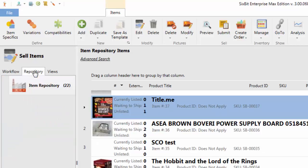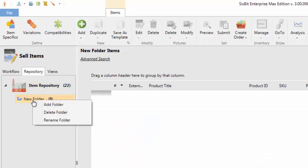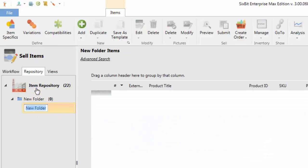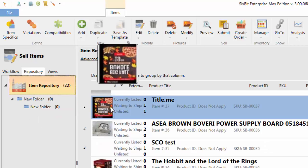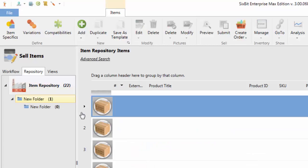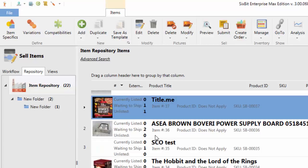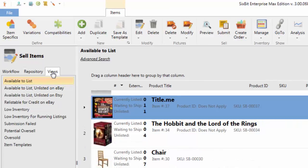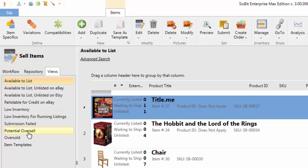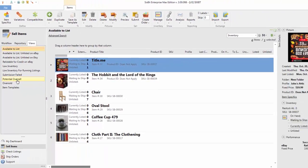You can also go into the Repository, and from the Repository you can create your own folder system and organize your items into folders. And finally there are Views, which are really just saved searches. In Views mode you can see things like Available to List, Low Inventory, Potential Oversells, or if you save your own search it'll appear in this list as well.